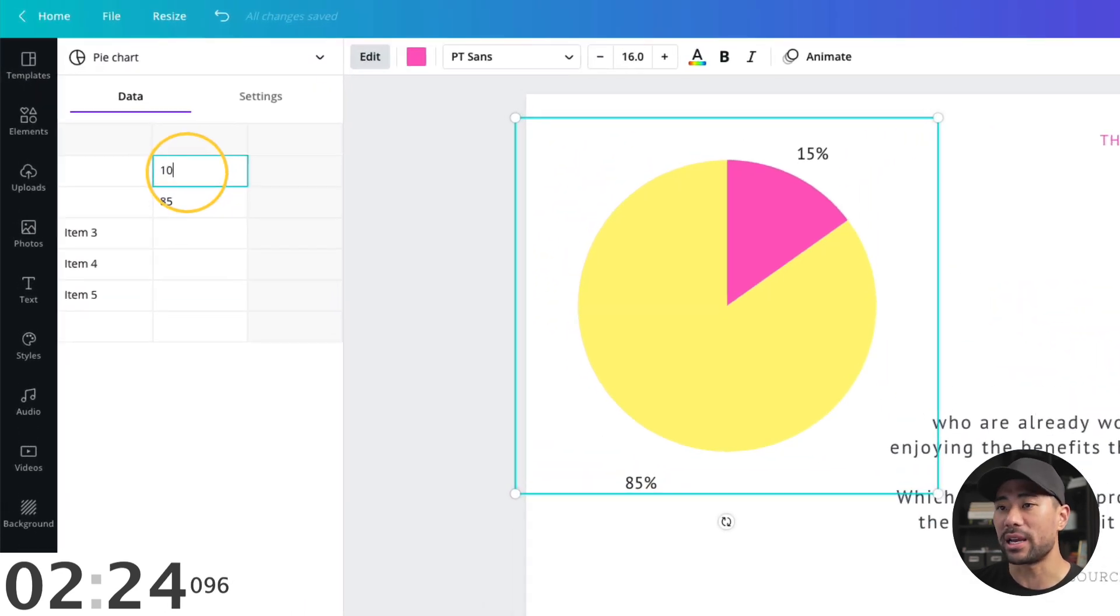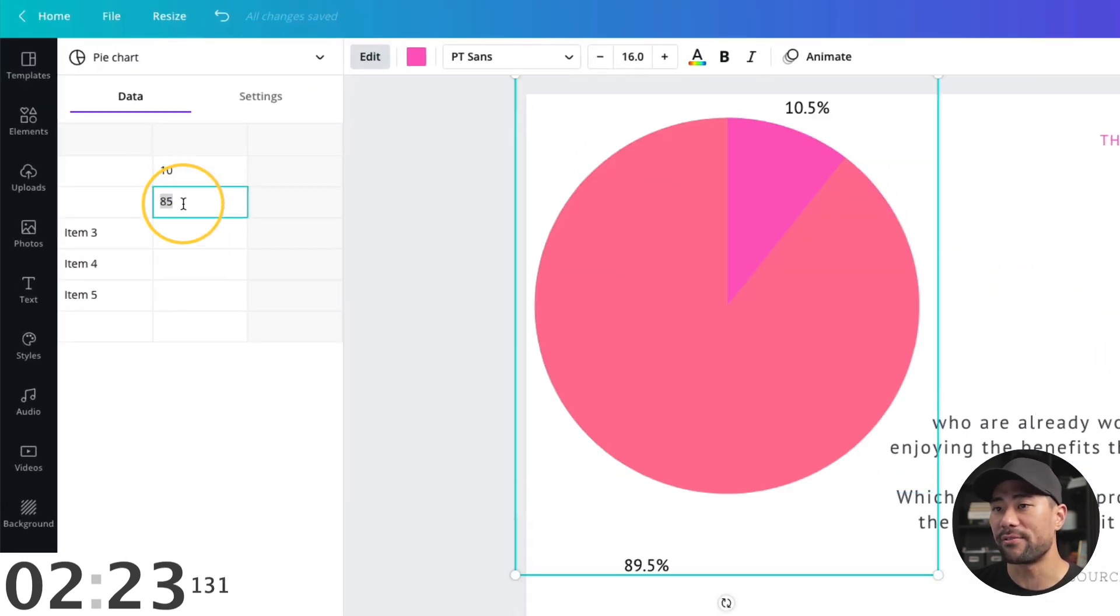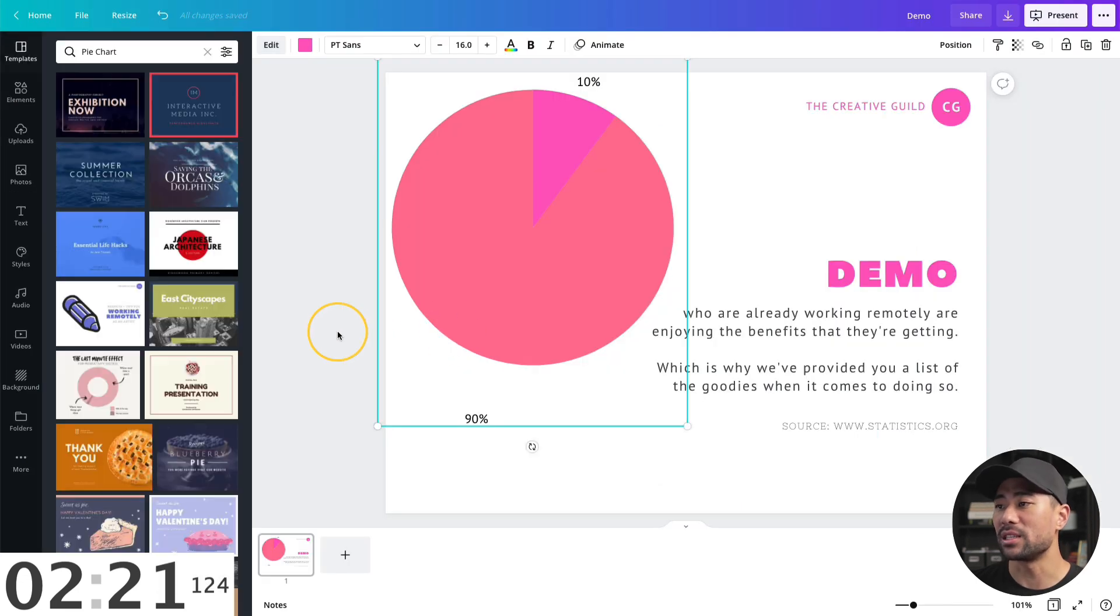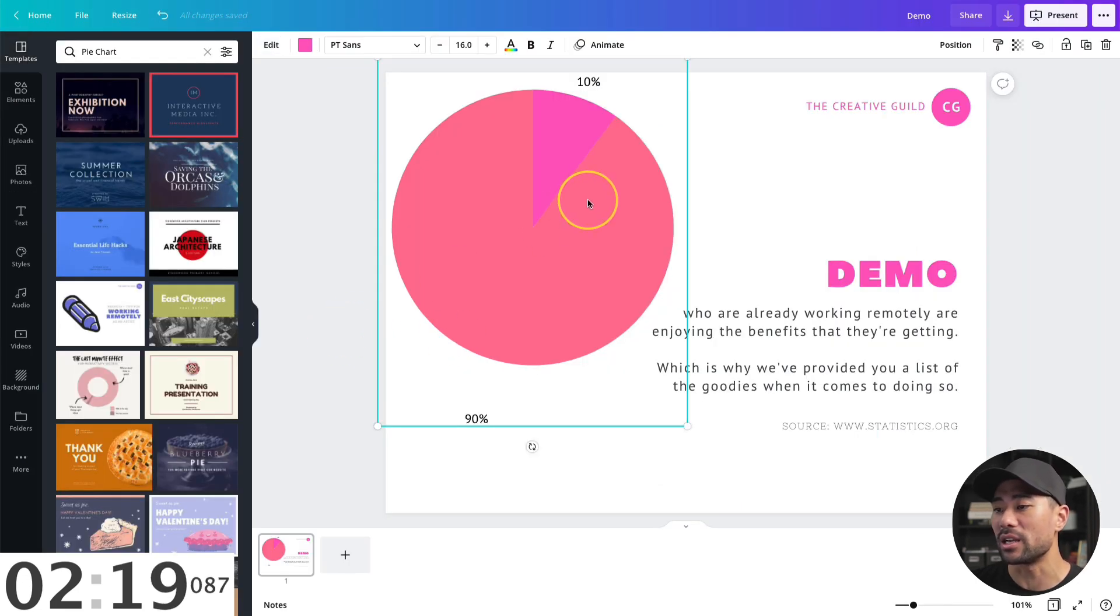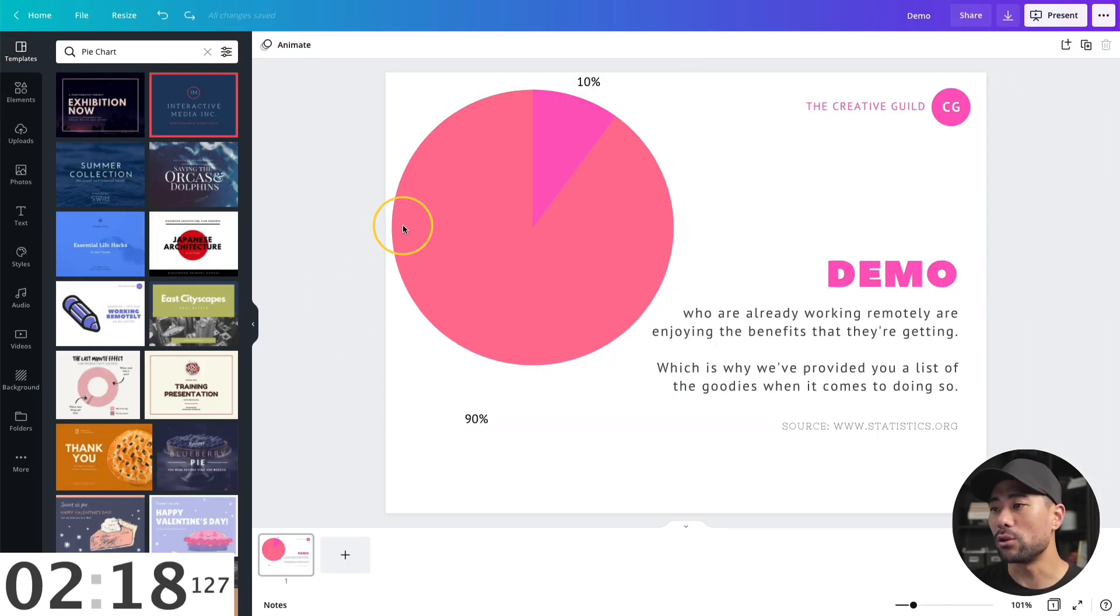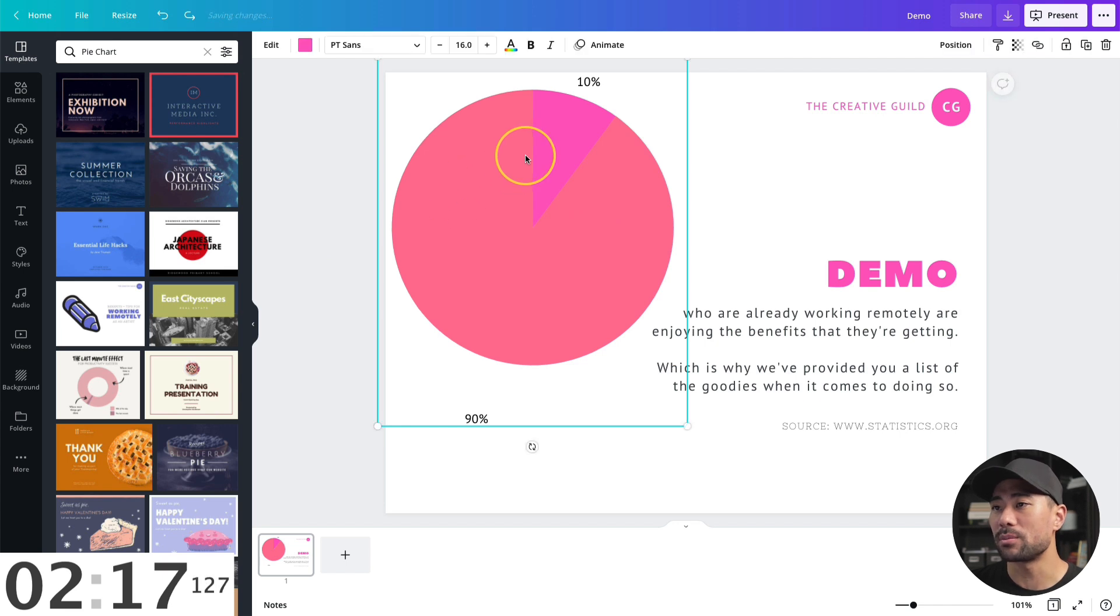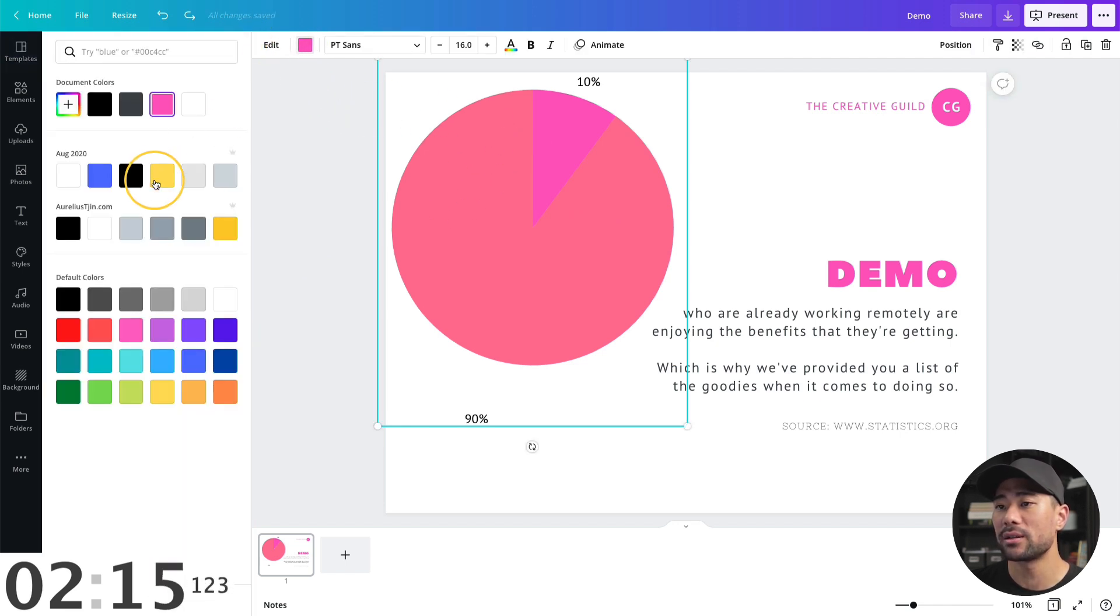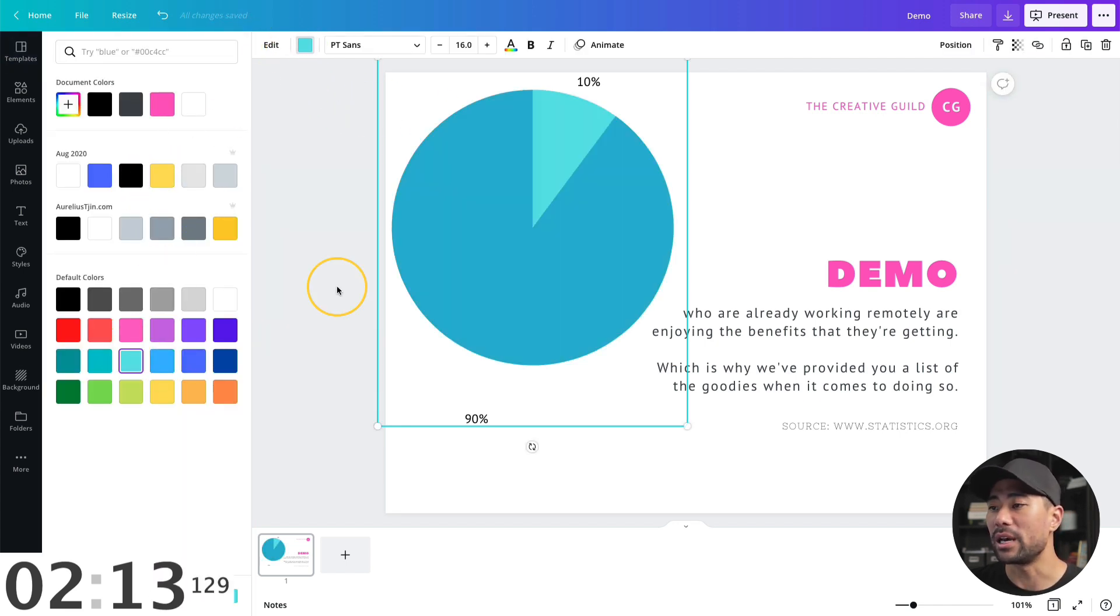So let's say 10% as opposed to the 15% default. And as you can see, now it's adjusted the pie chart. You're free to also change the colors by clicking it, changing the color. Let's select this. And there we go.